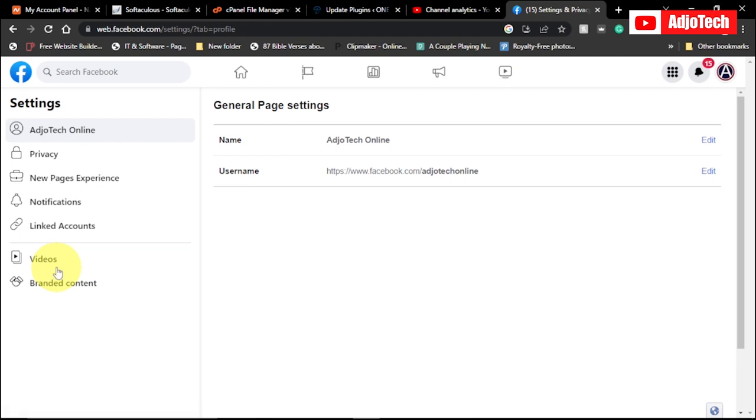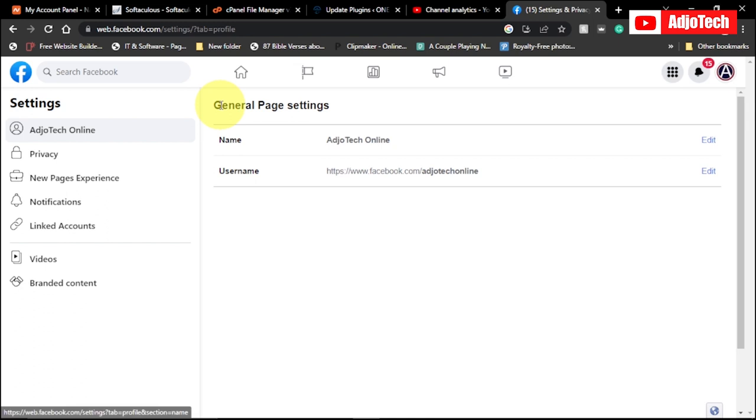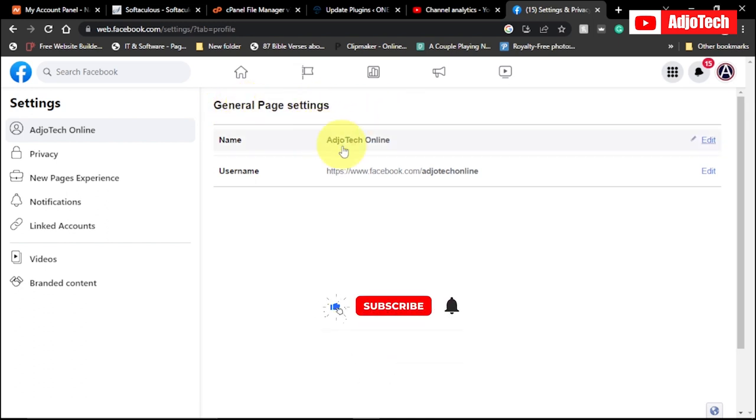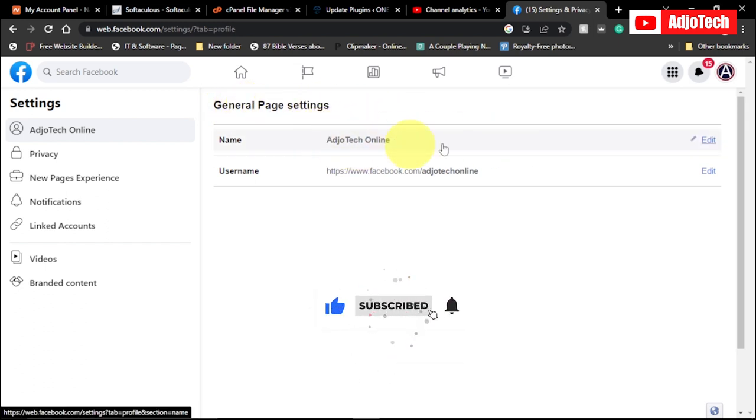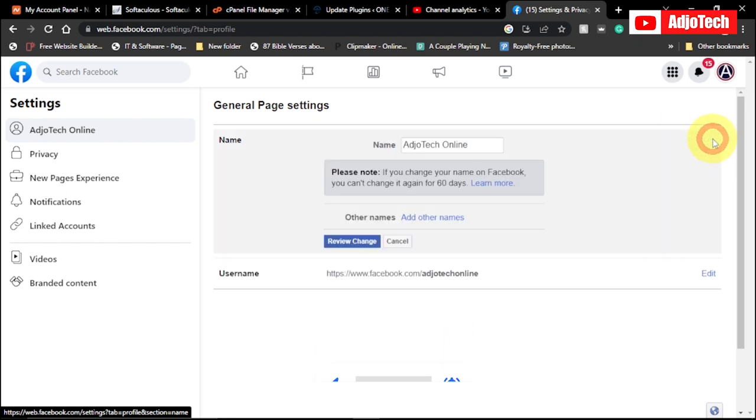You go to settings and over here you can see we have general page settings. So this is the name you want to change. All you have to do is click on the edit icon.